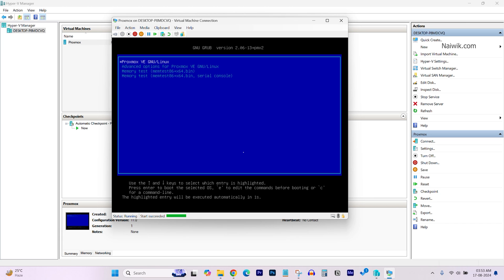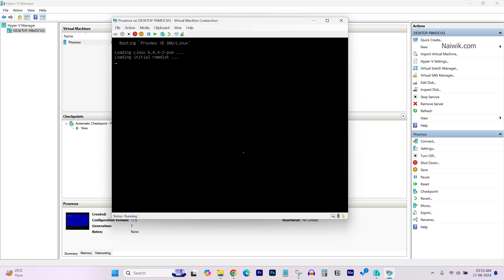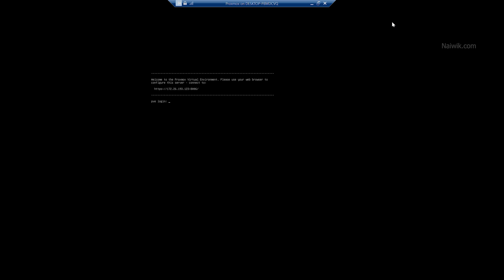Now it is working. Now it will ask you to enter PVE login. The username is Root. Hit enter and you need to enter the password which you have set during the installation process. Hit enter. Now we have successfully logged in to Proxmox.